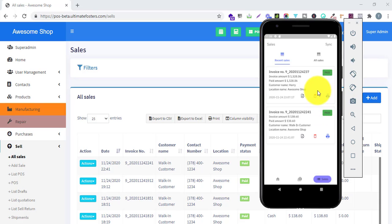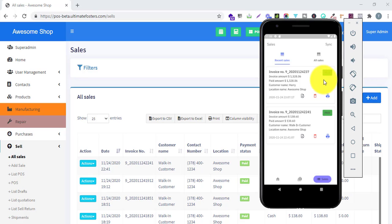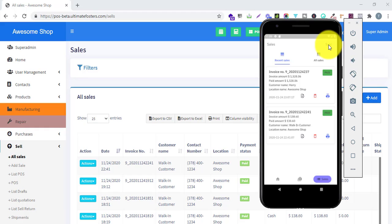Since I already have an internet connection, this particular sale is already synced to my online POS system. But if you don't have an internet connection, it will show an offline symbol on the invoice. Each unsynced invoice will show an offline button. When you have an active internet connection, you can press the sync button and the sale will get synced to your online system.